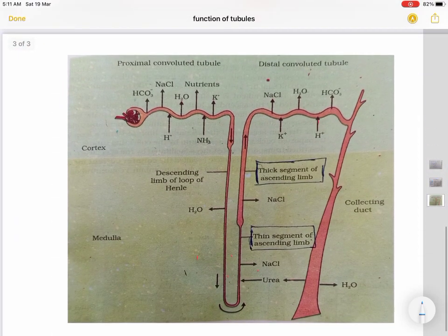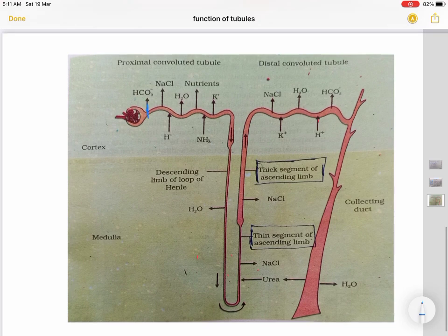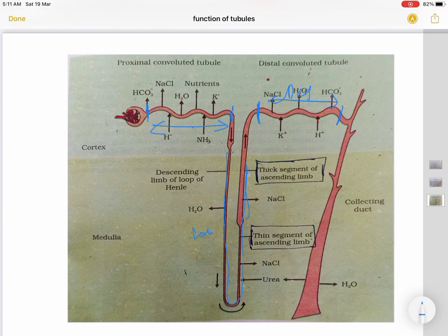If you look at this diagram, here is the PCT from this point to this point. This U-shaped hairpin-like structure is the loop of Henle. The second convoluted tubule is the DCT, and the straight tubule extending from cortex to medulla is the collecting duct.